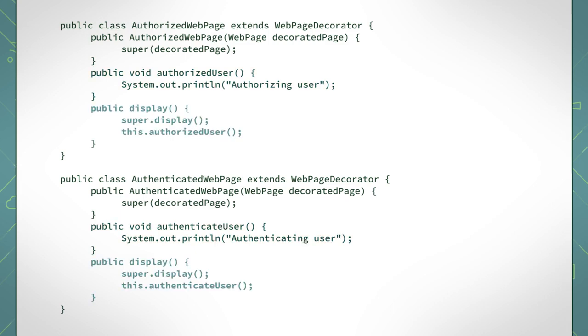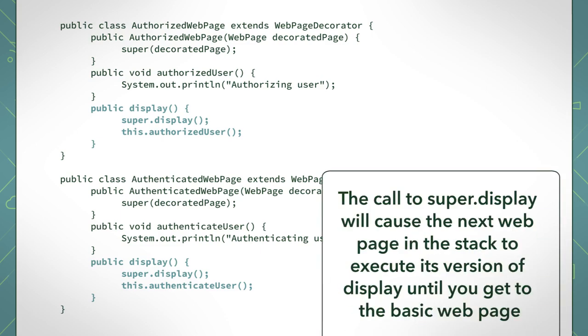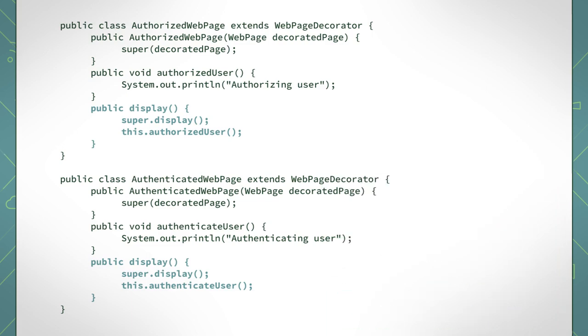In order to recursively call the display behaviour, the concrete decorators invoke the superclass's display method. Since the abstract decorator superclass facilitates the aggregation of various types of webpages, the call to super.display will cause the next webpage in the stack to execute its version of display until you get to the basic webpage. The recursive call will end here because the basic webpage is the concrete component, which does not aggregate any other types of webpages. The idea here is to link the calls of display all the way to the bottom and bubble the execution back up. This makes sense because you need to build your basic webpage before you can add more behaviours to it.